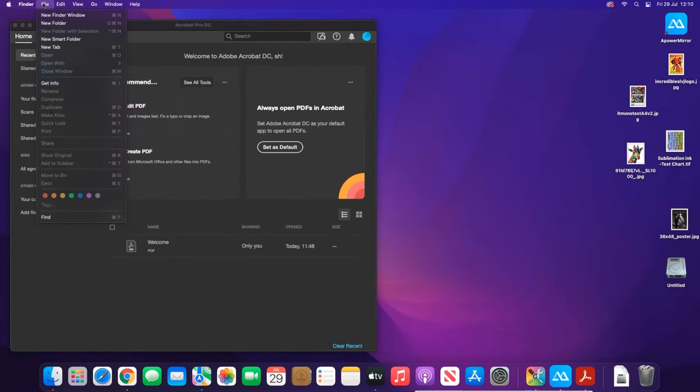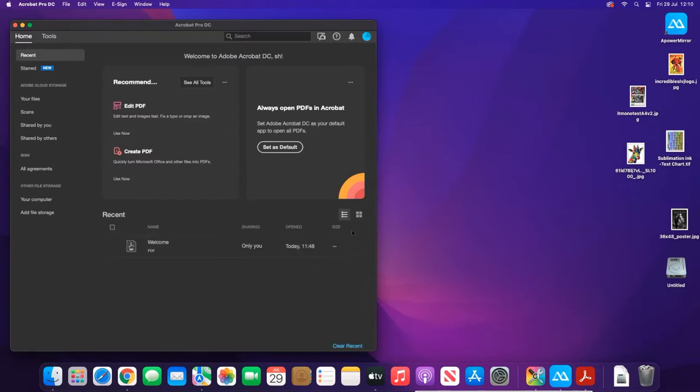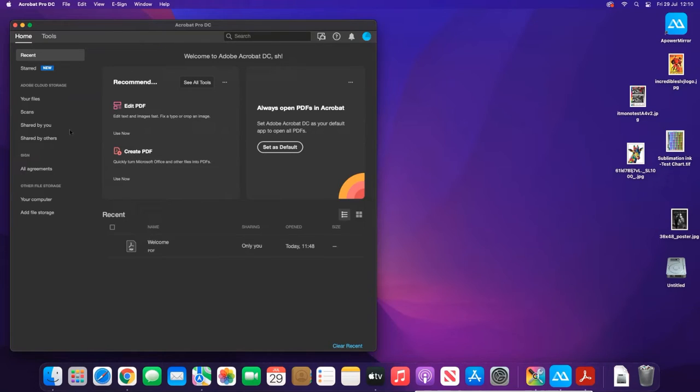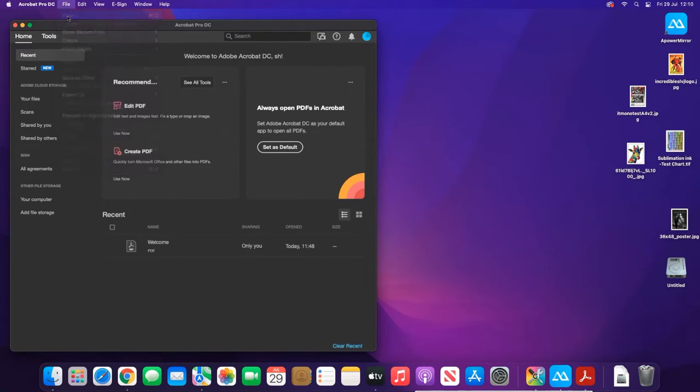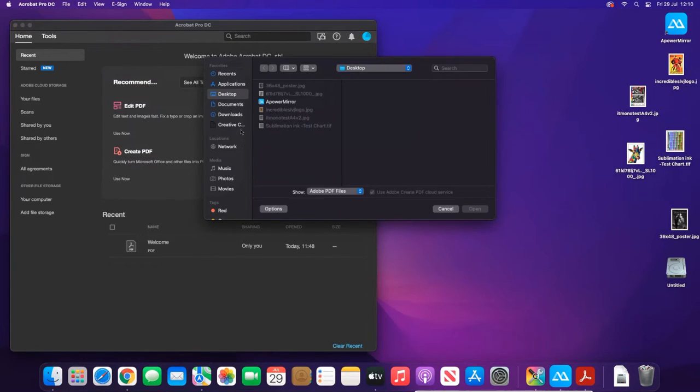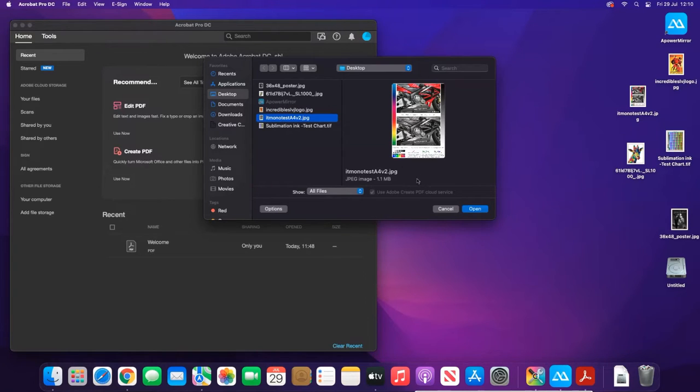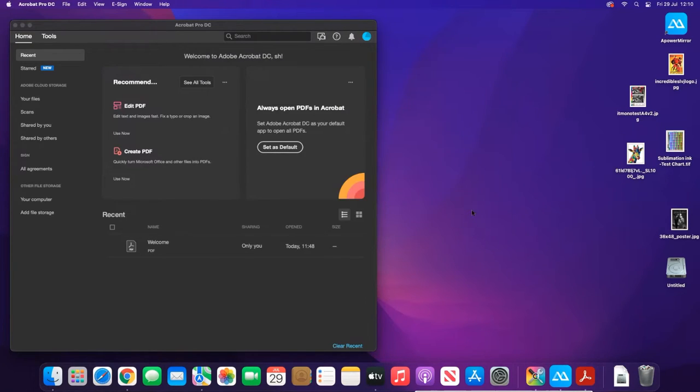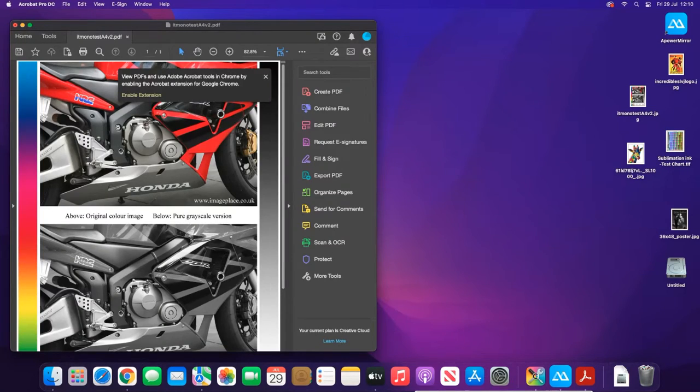I'll go to File > Open, select all files, and bring an image in. What it's doing is embedding it straight into a PDF document.